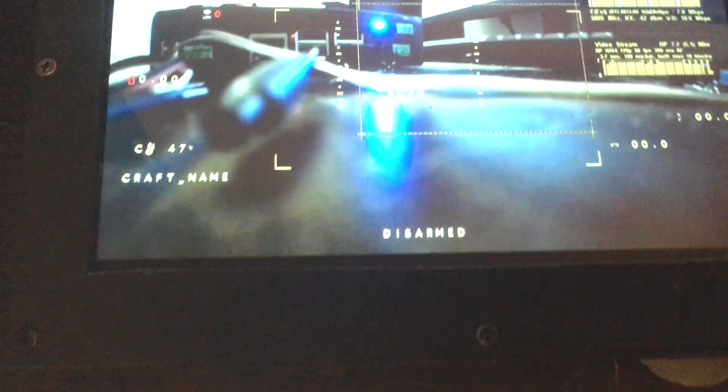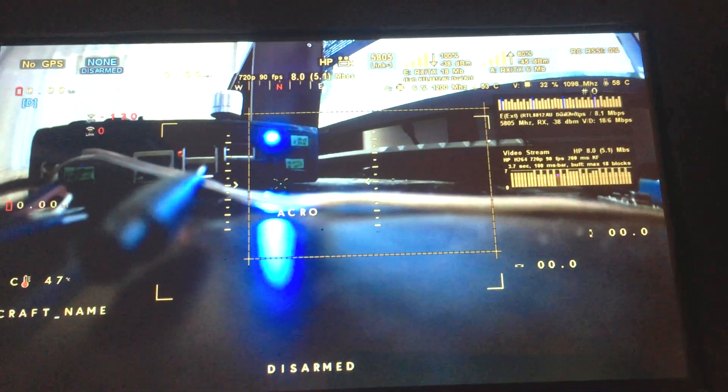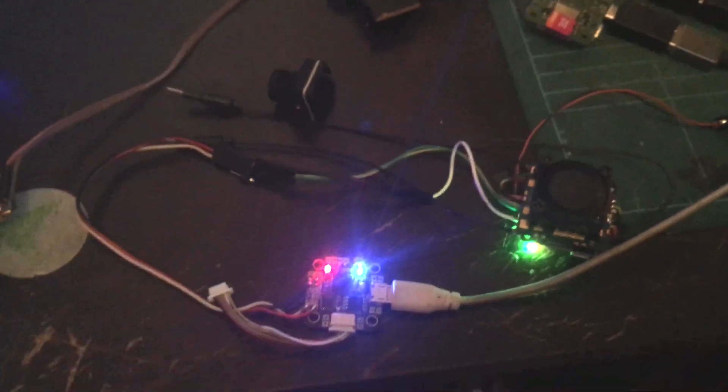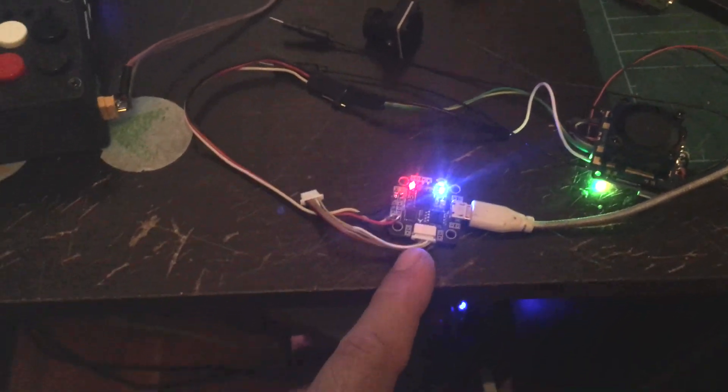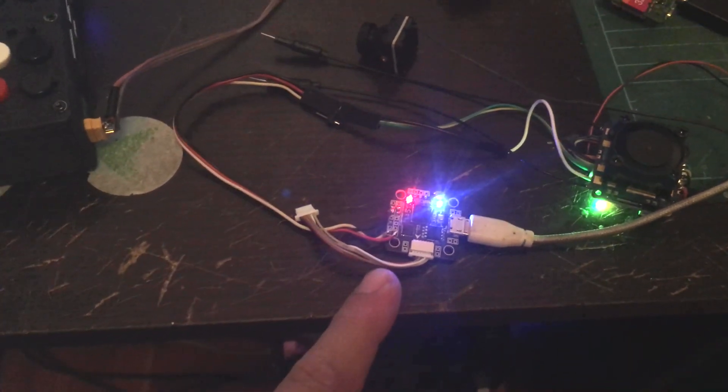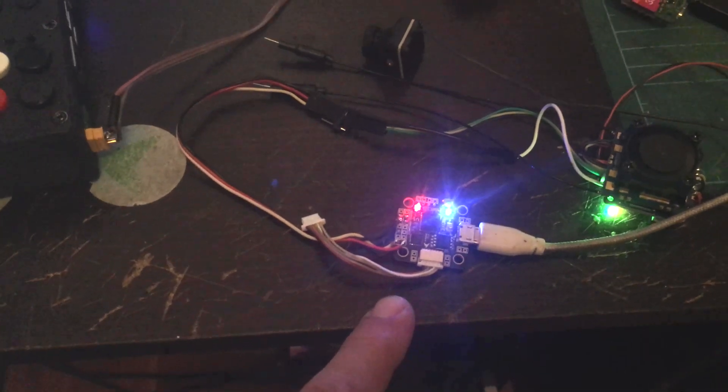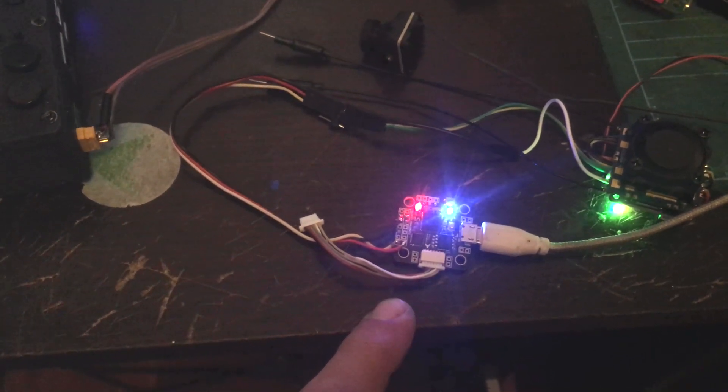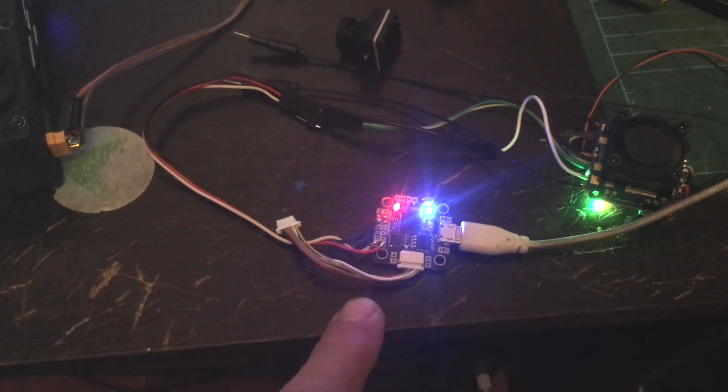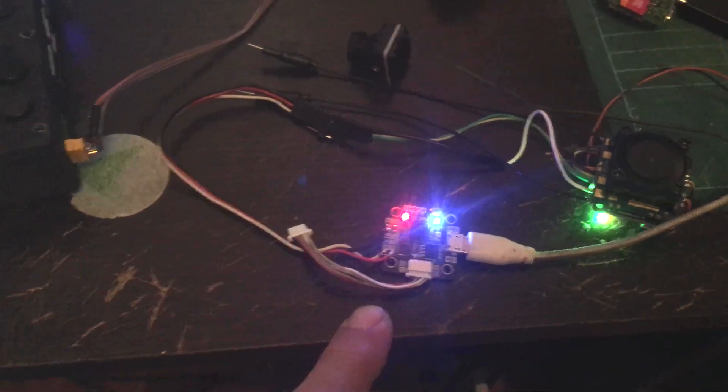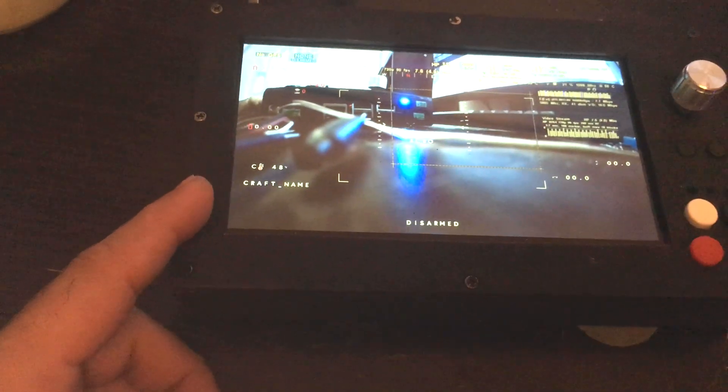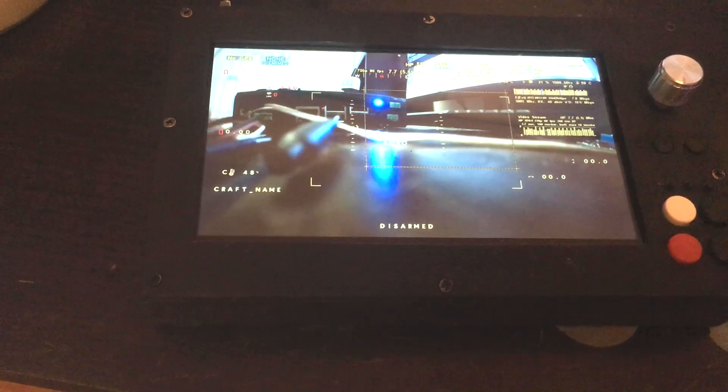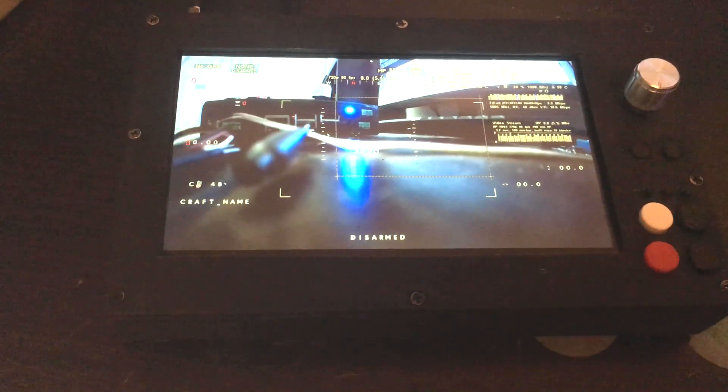Right now you already have MSP OSD running, so we will see how you can configure it. There are basically two simple steps: one on the flight controller, whether it's running Betaflight, INAV, or ArduPilot, you need to enable MSP. And then on the Ruby controller, you also enable MSP telemetry.